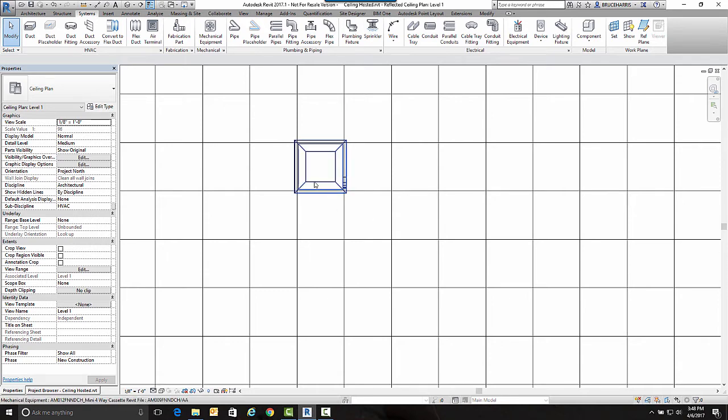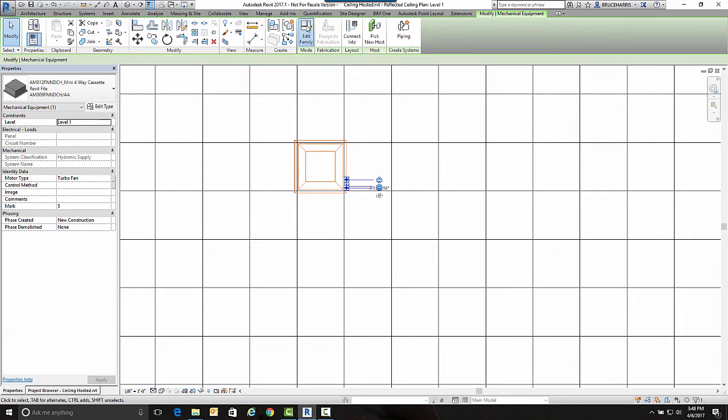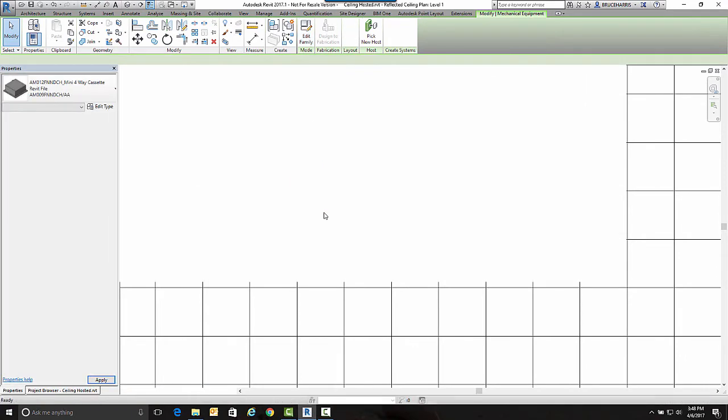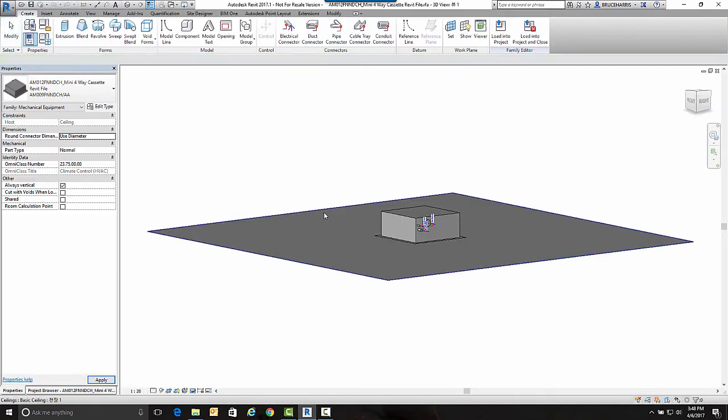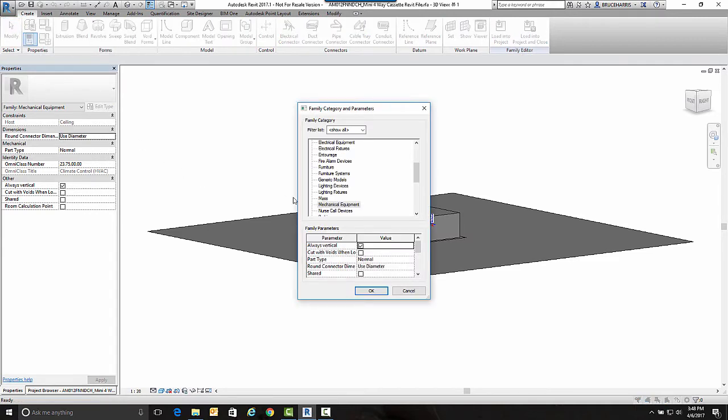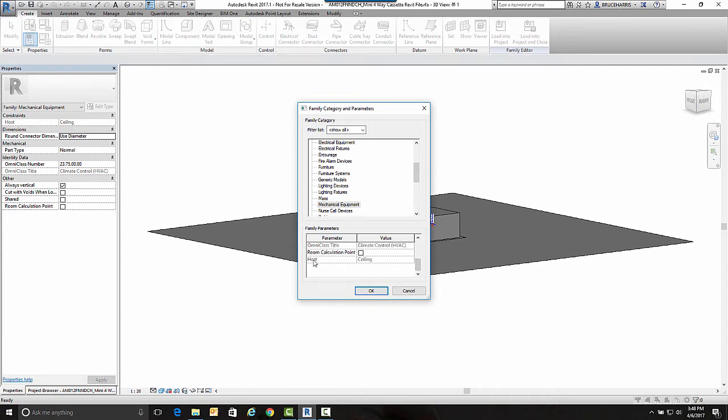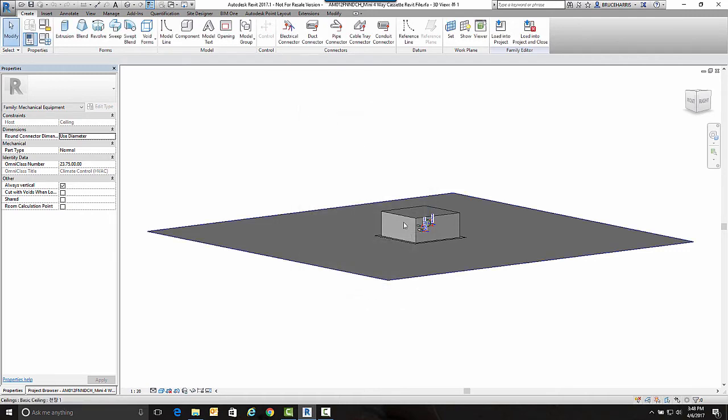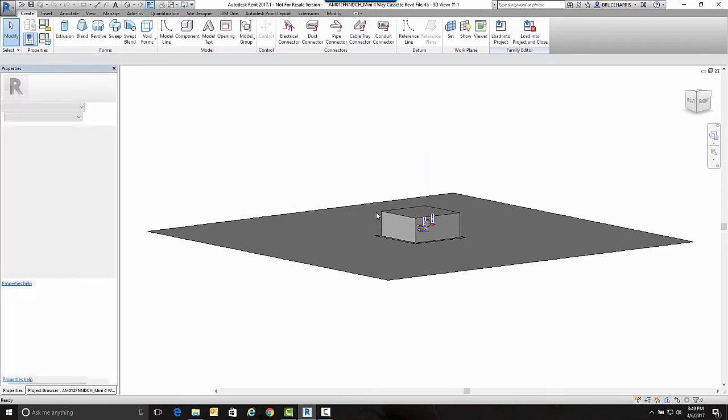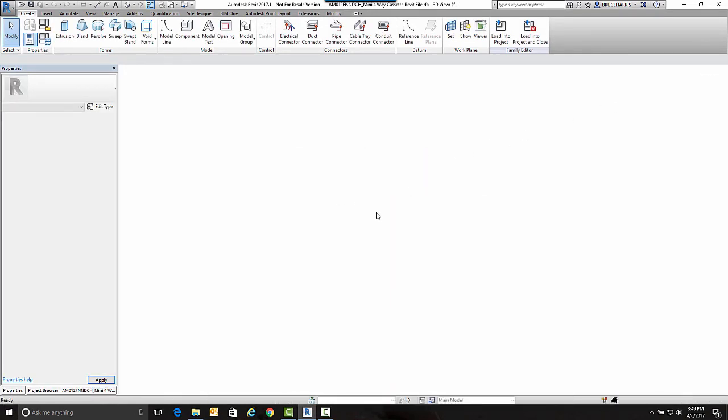This is a ceiling-hosted object. I'm going to click on it and go into Edit Family, then go to Family Categories and Parameters. Here we can see it's a piece of mechanical equipment. What we're looking for is how it's hosted, and right here it's ceiling-hosted. Notice this is grayed out. There's nothing I can do to change that. That was based on the template used when you created this object, which isn't going to work well for us in the MEP world because we want things to be face-hosted.